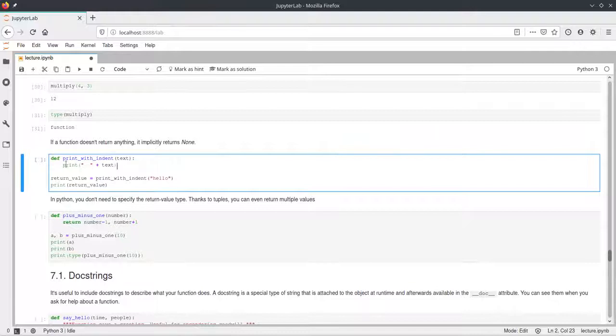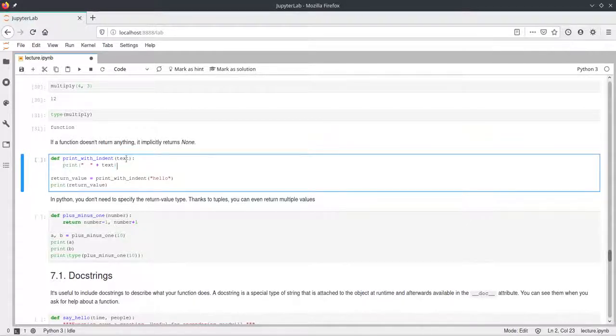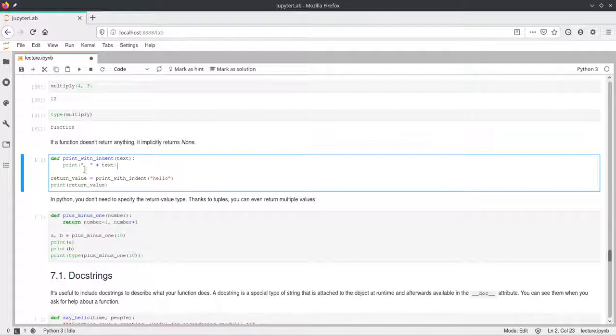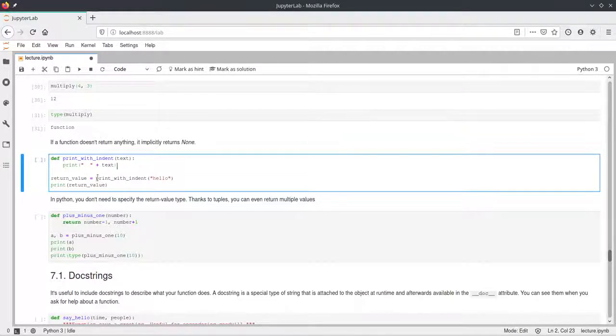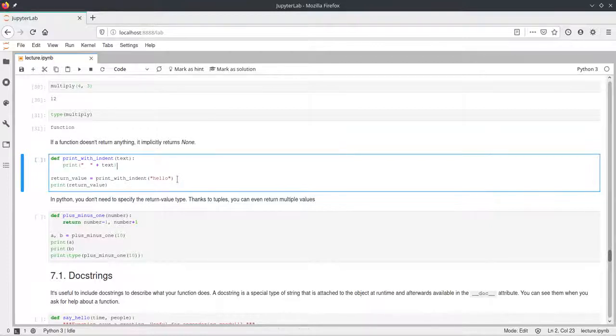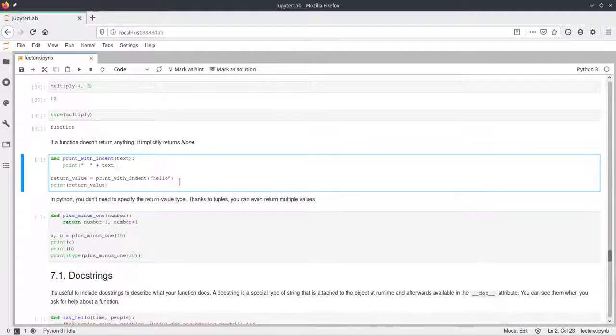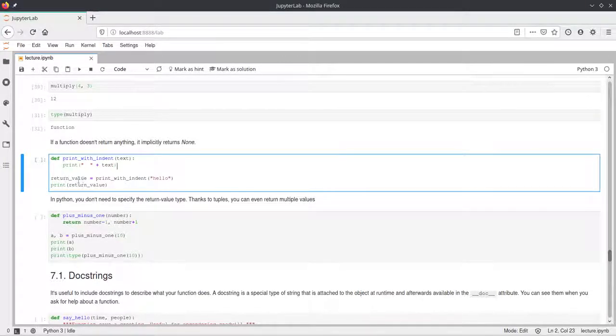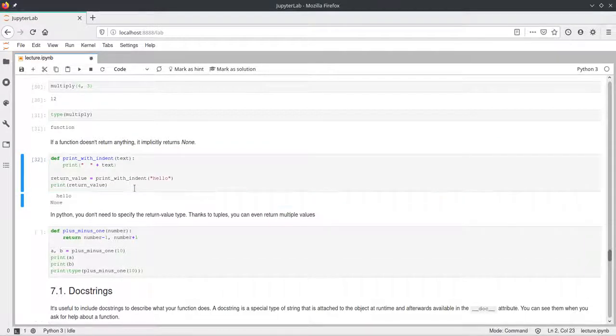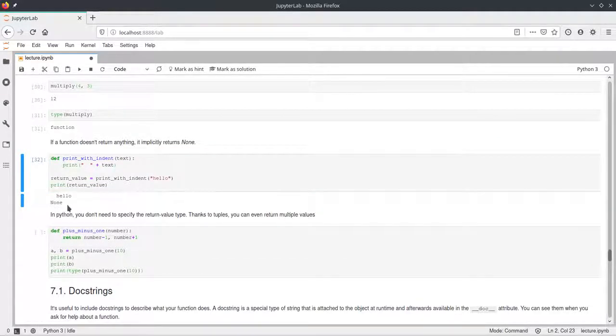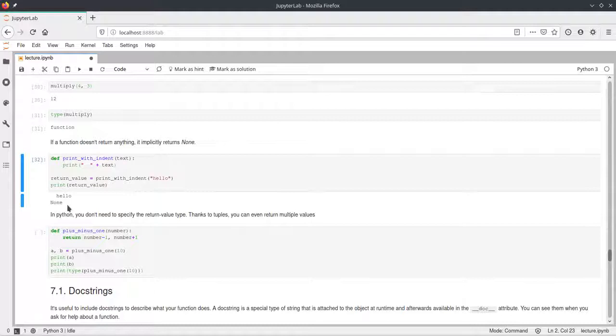So if we look at this function which just prints the text that we passed as a parameter with a couple of spaces before, and then we call this function with hello, the string hello, we get this return value here. So we can assign the result of this function call to a variable. We call this variable a return value and then we print this. And this will print as none because the return of a function that does not return anything is none.